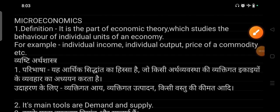Hello everyone, this is Shangi. Welcome to Shift Classes. In this video, we are going to discuss the difference between microeconomics and macroeconomics.